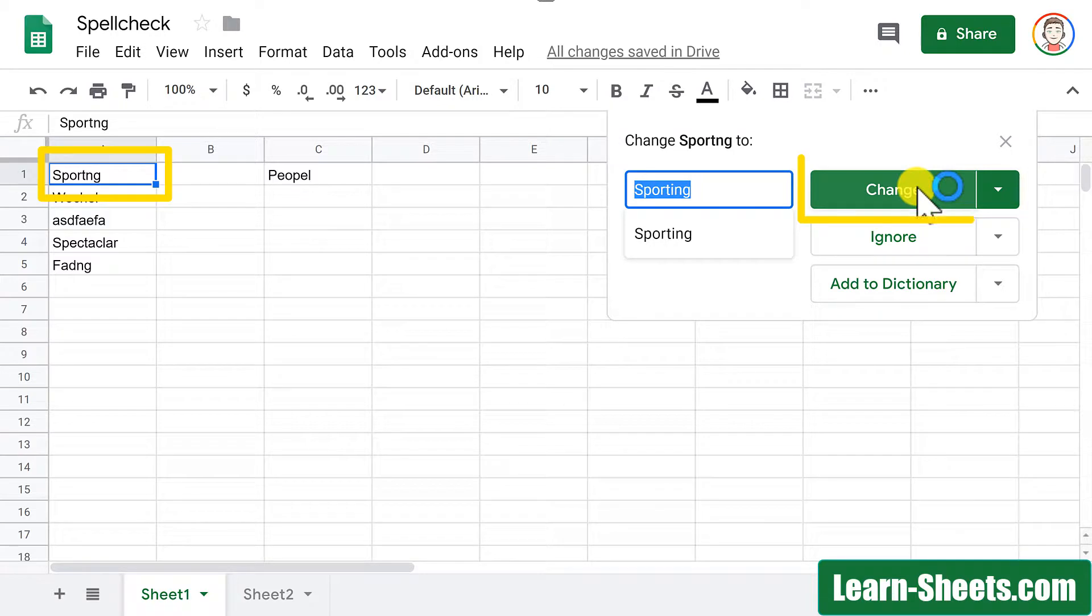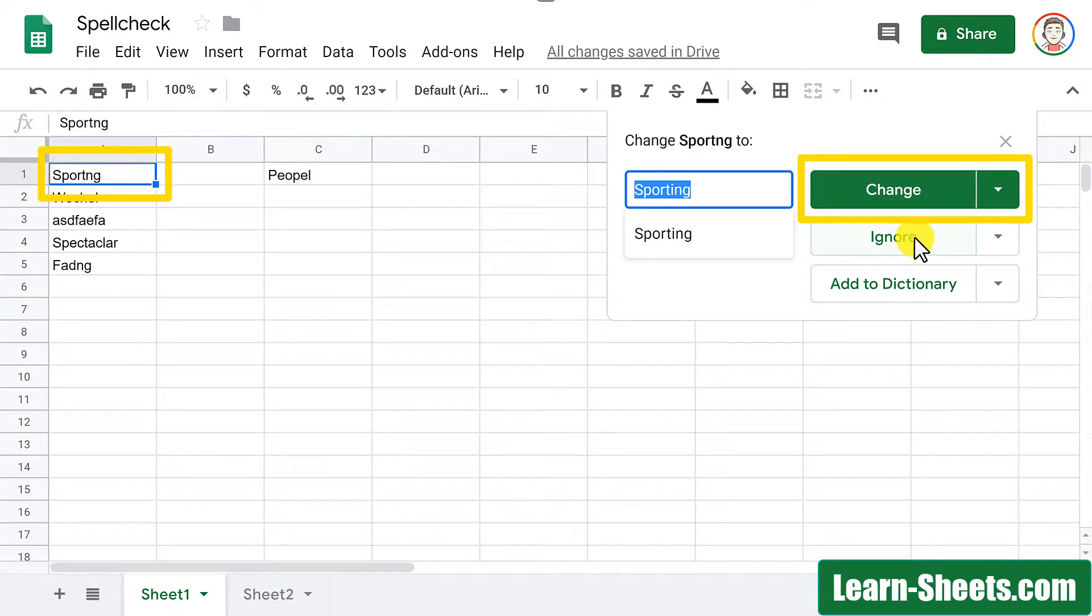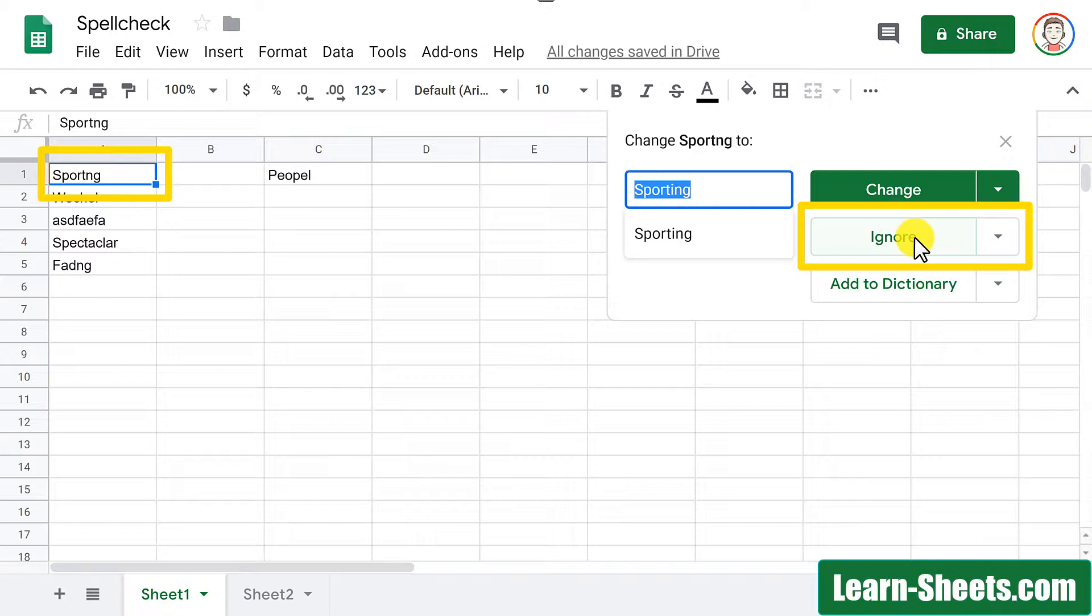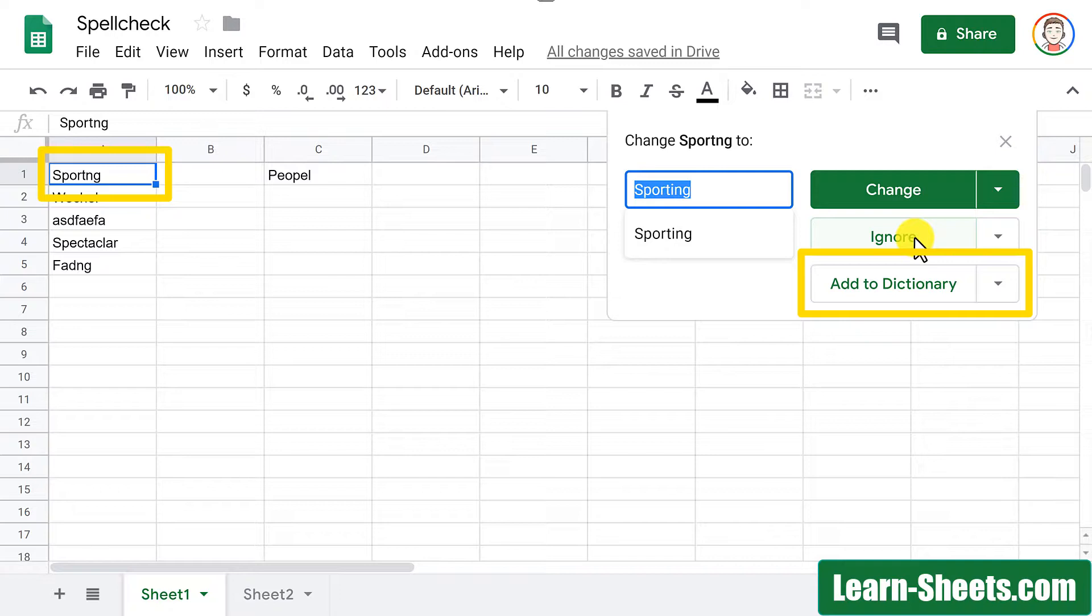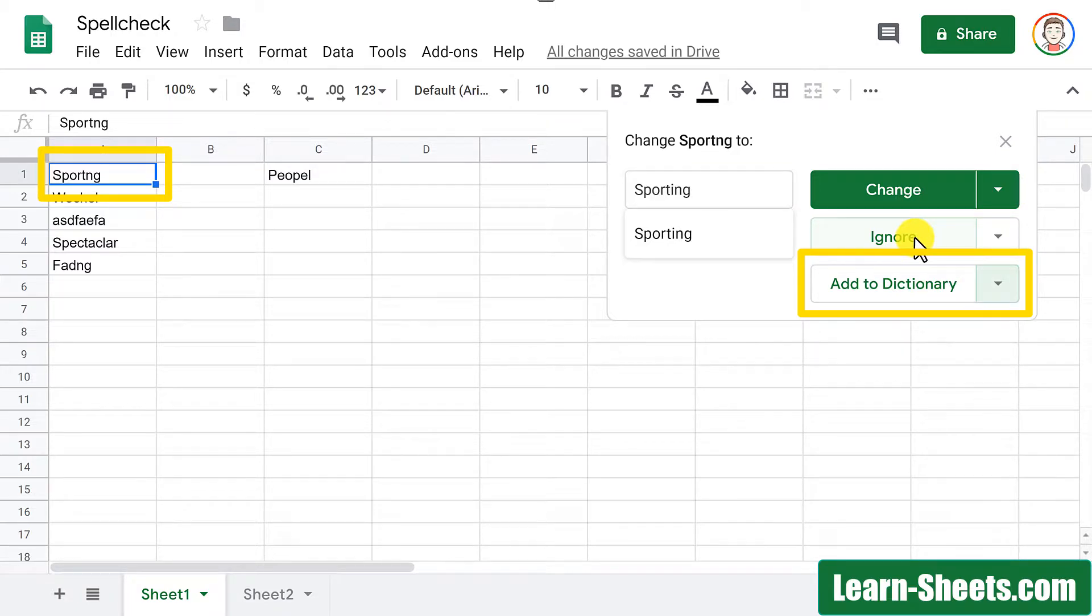First, I have the option to change it to the suggested spelling that it wants. Or I can choose to ignore the spelling and it will ignore this cell upon subsequent spelling checks. Or I can choose to add this word to my personal dictionary. Therefore, in the future, it will not prompt me to change the spelling. This comes in handy if you have some specialized words or maybe a company name that you don't want it to prompt to change in the future.